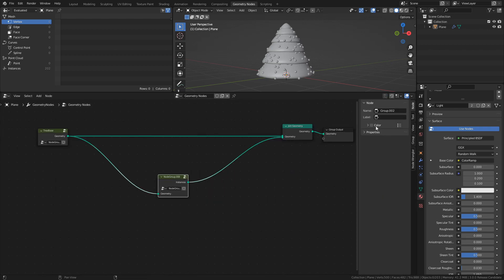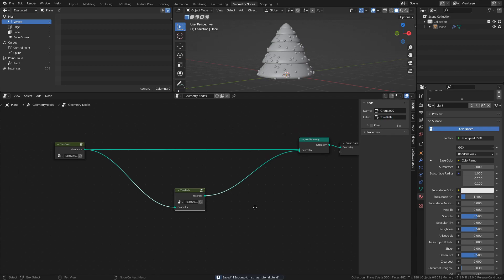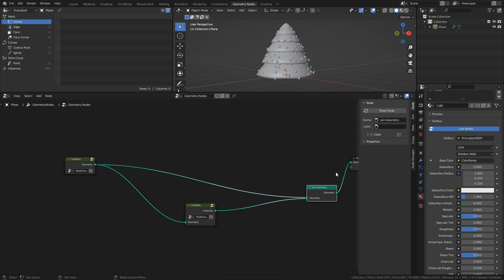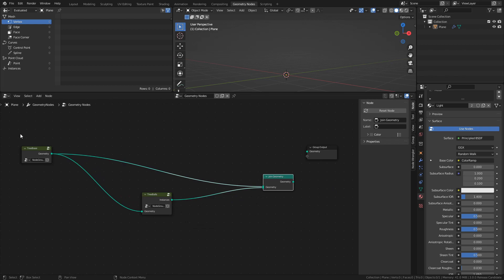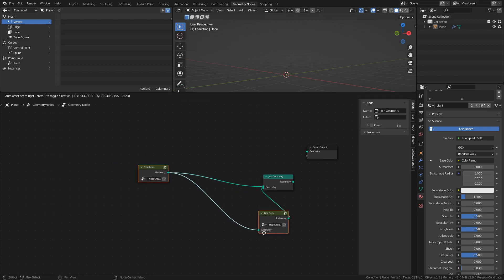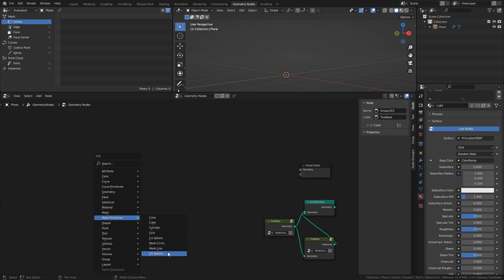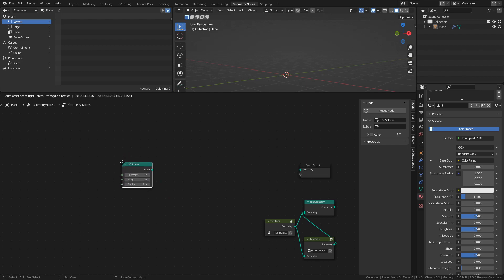Select the nodes we created last time and group them with Ctrl G, and rename the new group to Tree Balls. Disconnect the nodes for now so it's easier to see what we're doing. Add a UV sphere and set the segments to 16 and rings to 8.